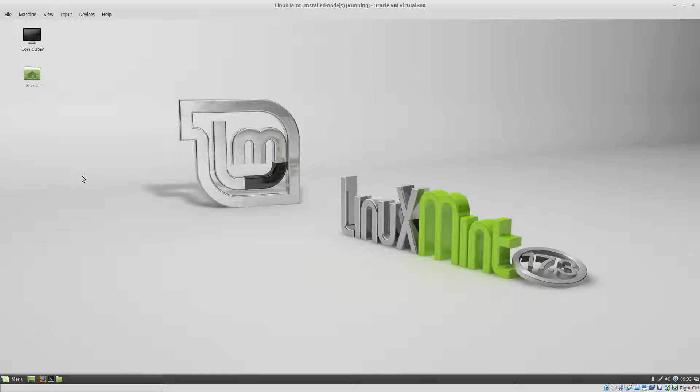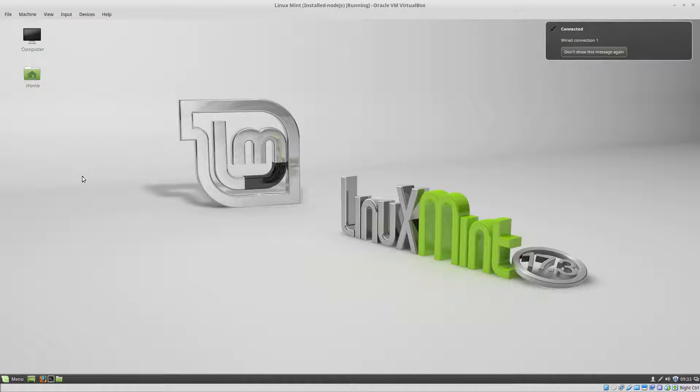Hello everyone. In this video we're going to install Google Chrome in Linux Mint.